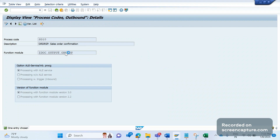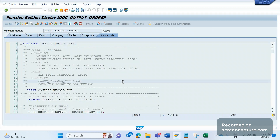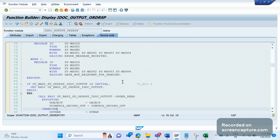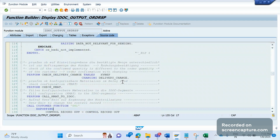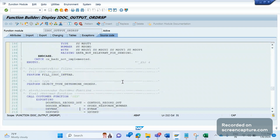Now we are going to debug the issue — we want to understand how the currency field in the E1EDK01 segment is getting populated. If you scroll down in this function module, there is one PERFORM available to populate the data into each and every segment: FILL_IDOC_INT_TAB. This is the perform which will be called to populate data into the segments. Double-click here and apply a watch point.